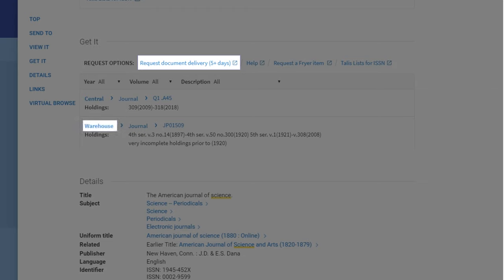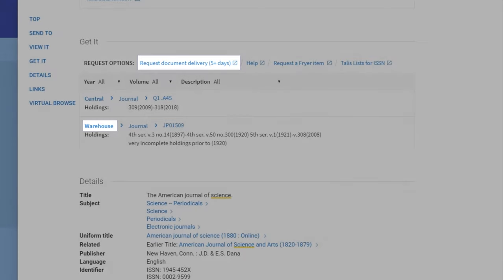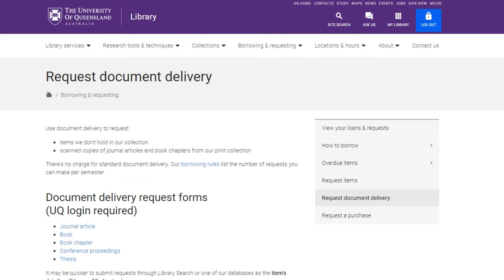If the journal is held at the warehouse, you will need to request a document delivery. Document delivery requests take up to two working days.